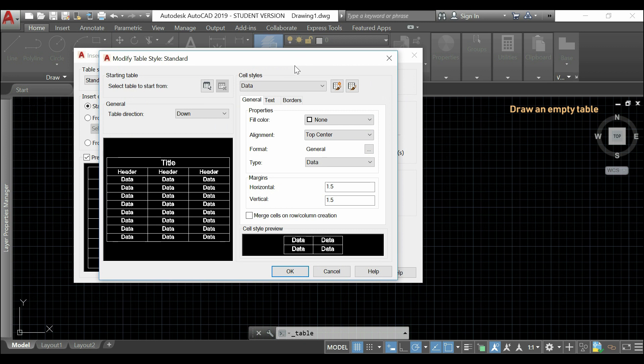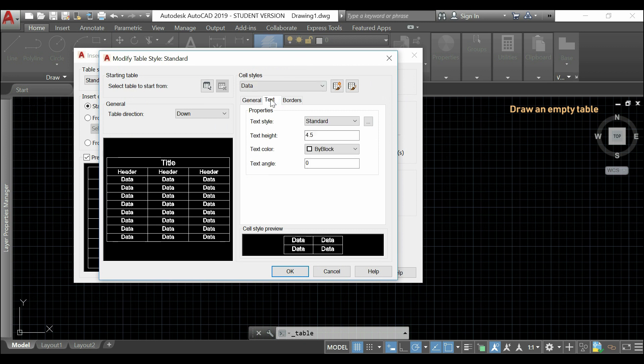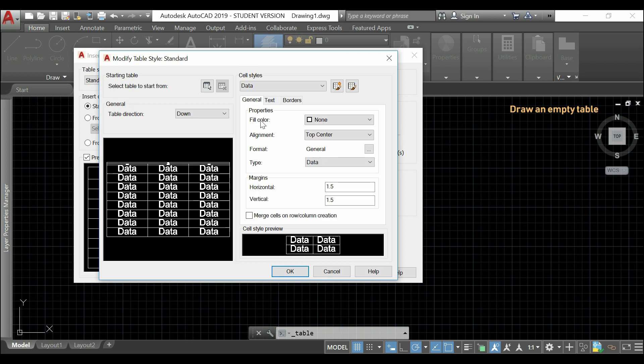If I go to text here, I can set up a new text height. I'm going to change it to 50, for example. Then, in general, I can change the margins here. And, the preview shows how they look like.